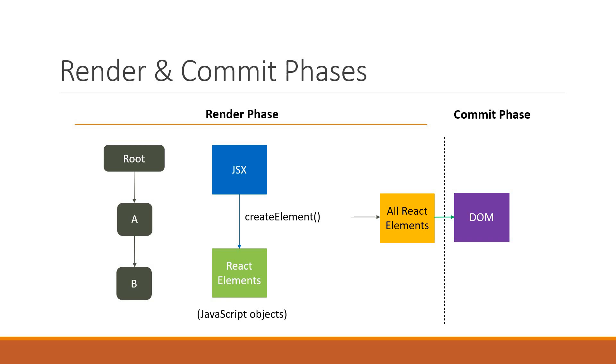However, this is the rendering behavior for just the initial render of your React application. We all know that in React, components need to re-render in order to update the UI.